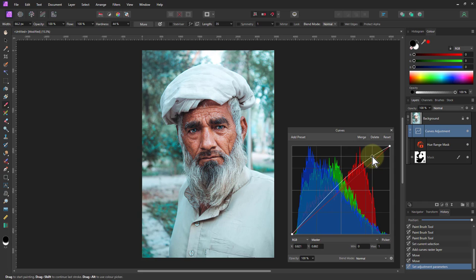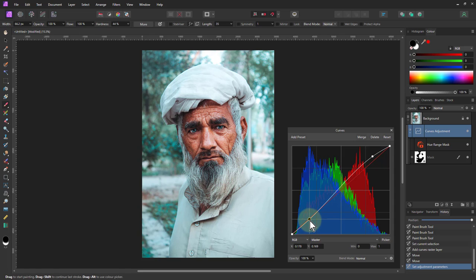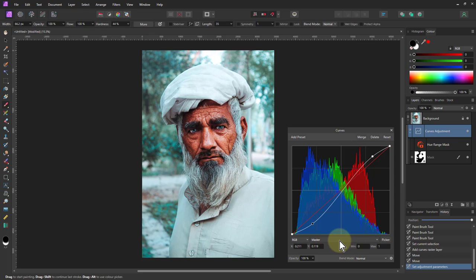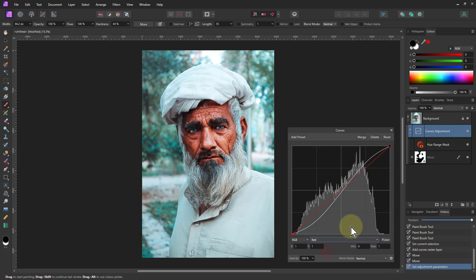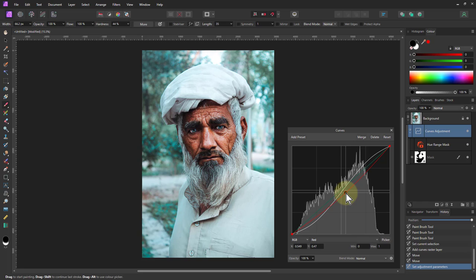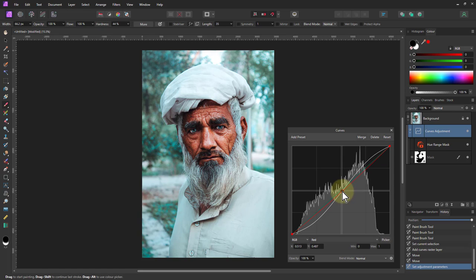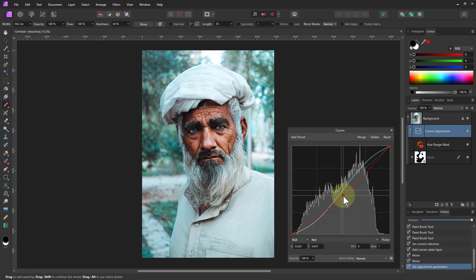Let's create a nice S curve - bring the lights up and bring the darks down a bit to add more contrast to the face. The color has gone rather red, so click on the channel selector, go to the red channel, and pull this down in the middle to take those reds out. This way takes out red; the other way adds it.